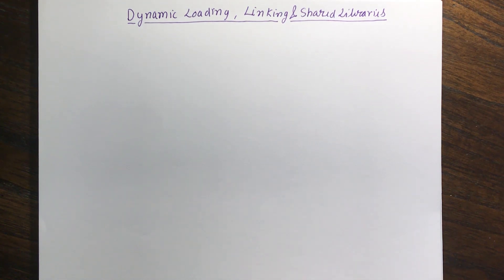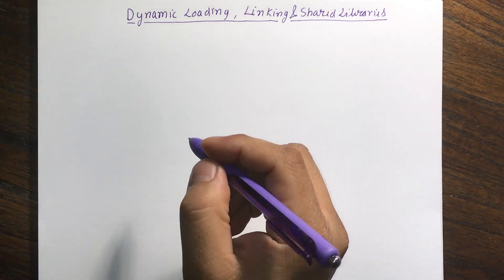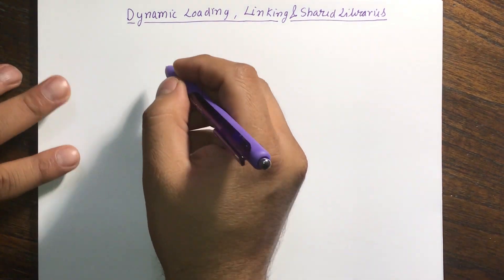So now we will discuss about dynamic loading, linking, and shared library. So let's actually draw the same diagram.